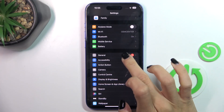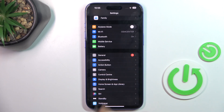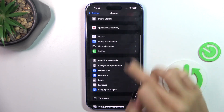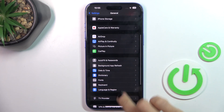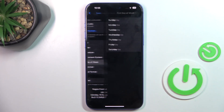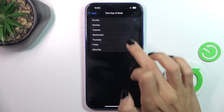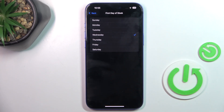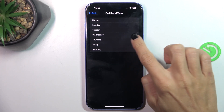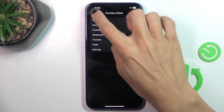Let's open Settings first, then go to General, then Language and Region, then go to First Day of Week, and choose the one that you want to start your week with. Let me set, for example, the first day.